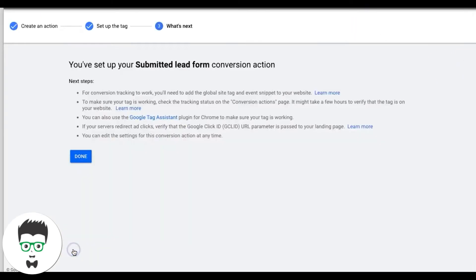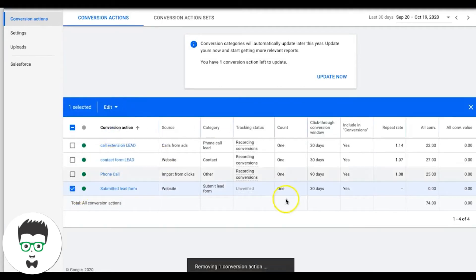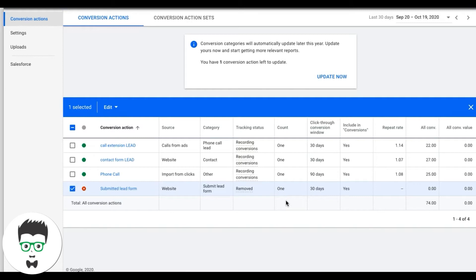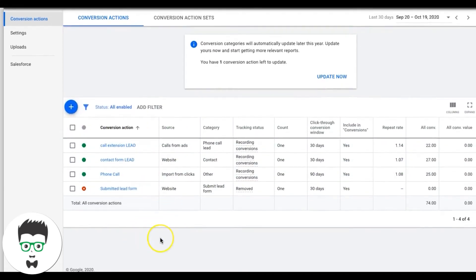It's not rocket science, not very difficult — it can be confusing because a lot of people don't understand that you have to have the global site tag on the thank-you page as well. There are also people who try to set up conversions to fire when a button is clicked because they don't have a thank-you page. I highly recommend you don't use this method — I've seen it be extremely inaccurate.